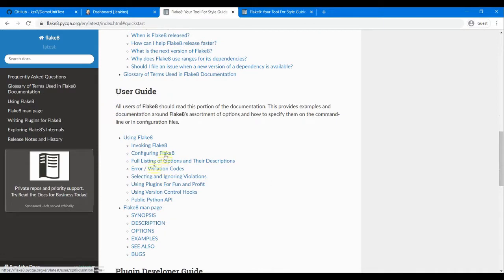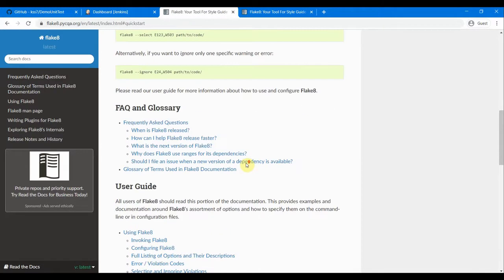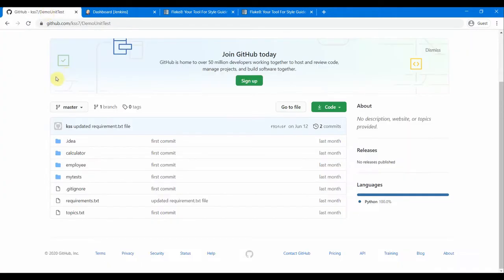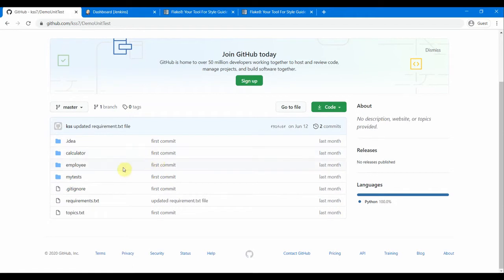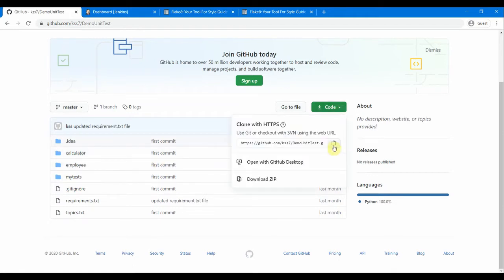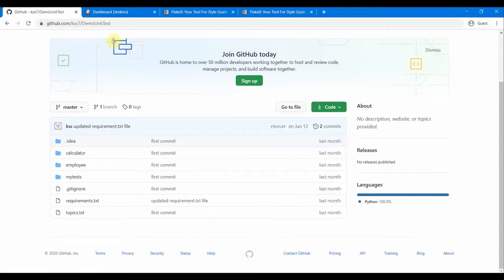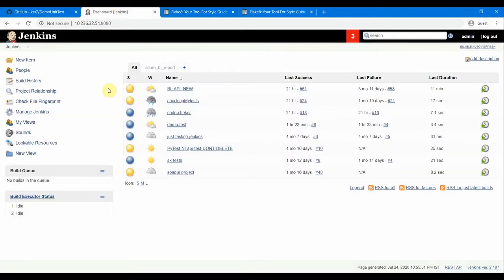Let's go to our code. This is our source code in GitHub.com — it's a public repository and anybody can access and download it. We'll copy this URL to check out from GitHub, and then we'll go to our Jenkins server.